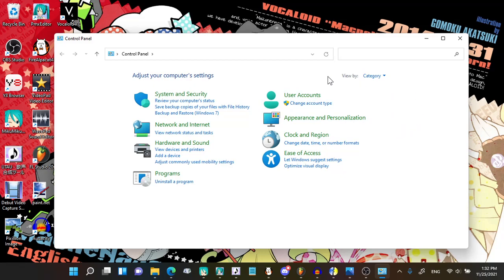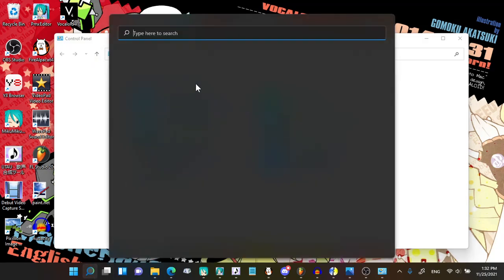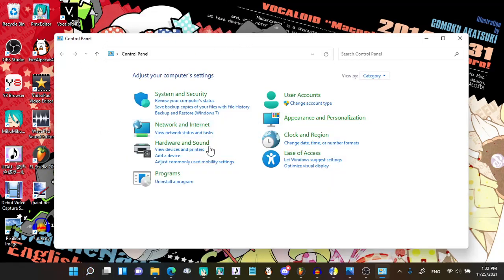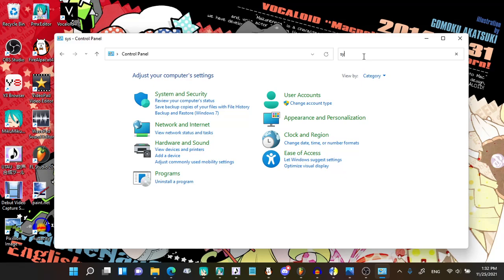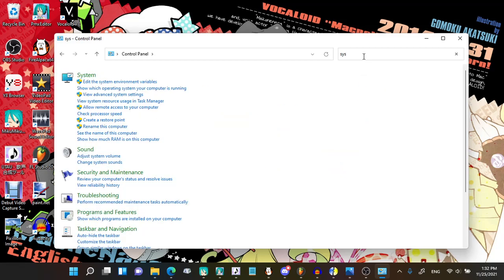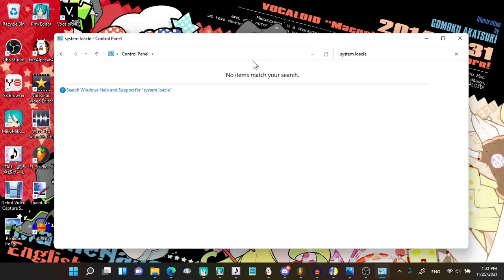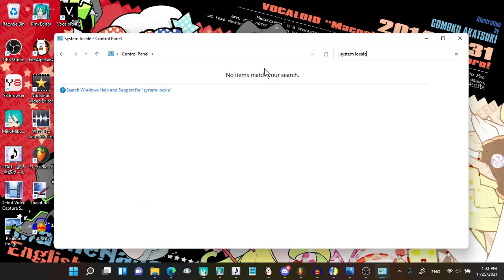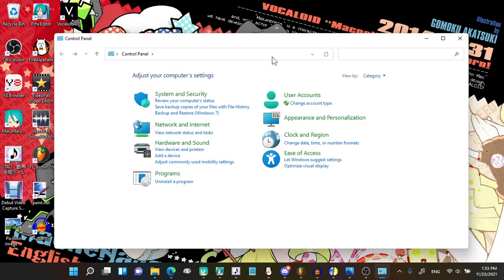What you do is search up Control Panel, and once you find it, click on it. The Control Panel will show up. What you want to do next is go to your search bar and type in system locale. There we go. Hold on.